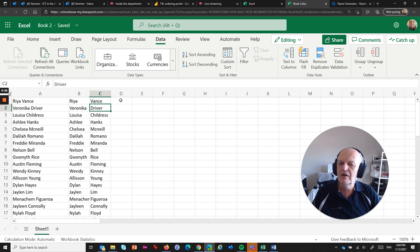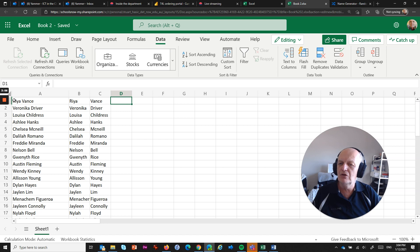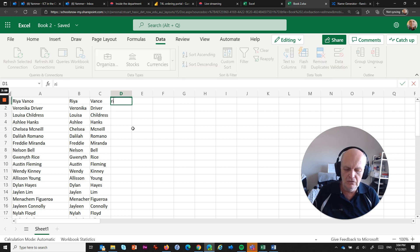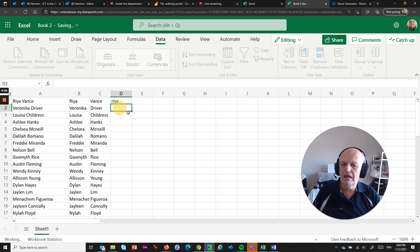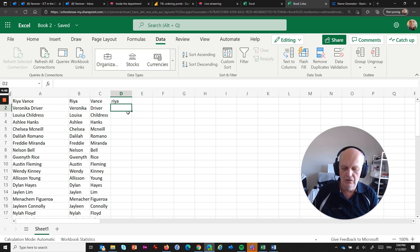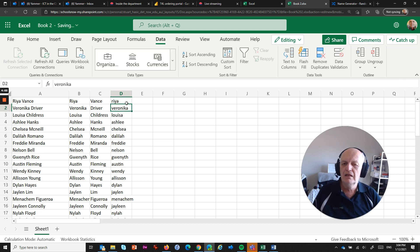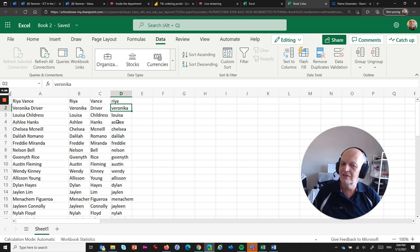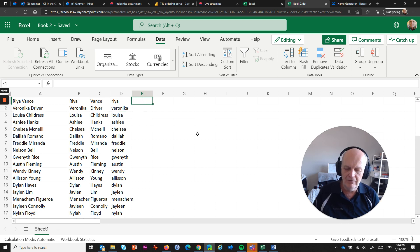But you can do other things in here as well. Say for example you wanted that name not in uppercase but in lowercase, you could change it like that and go Ctrl+E, and automatically every one of those knows that it needs to be lowercase.